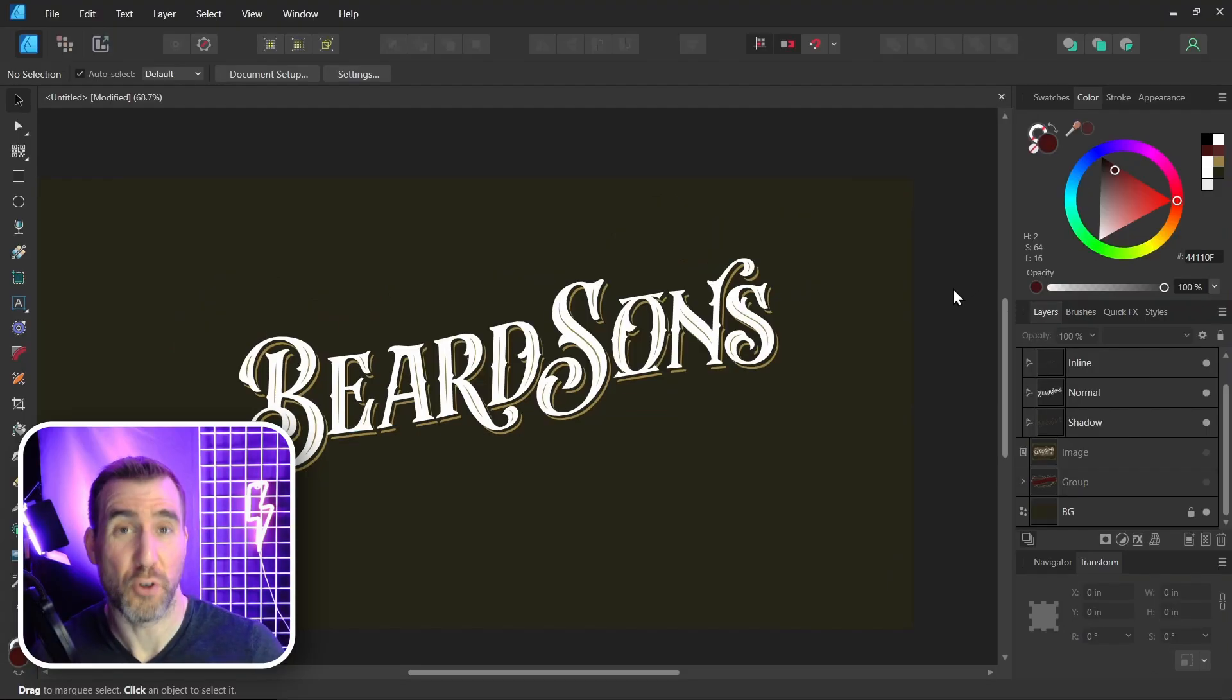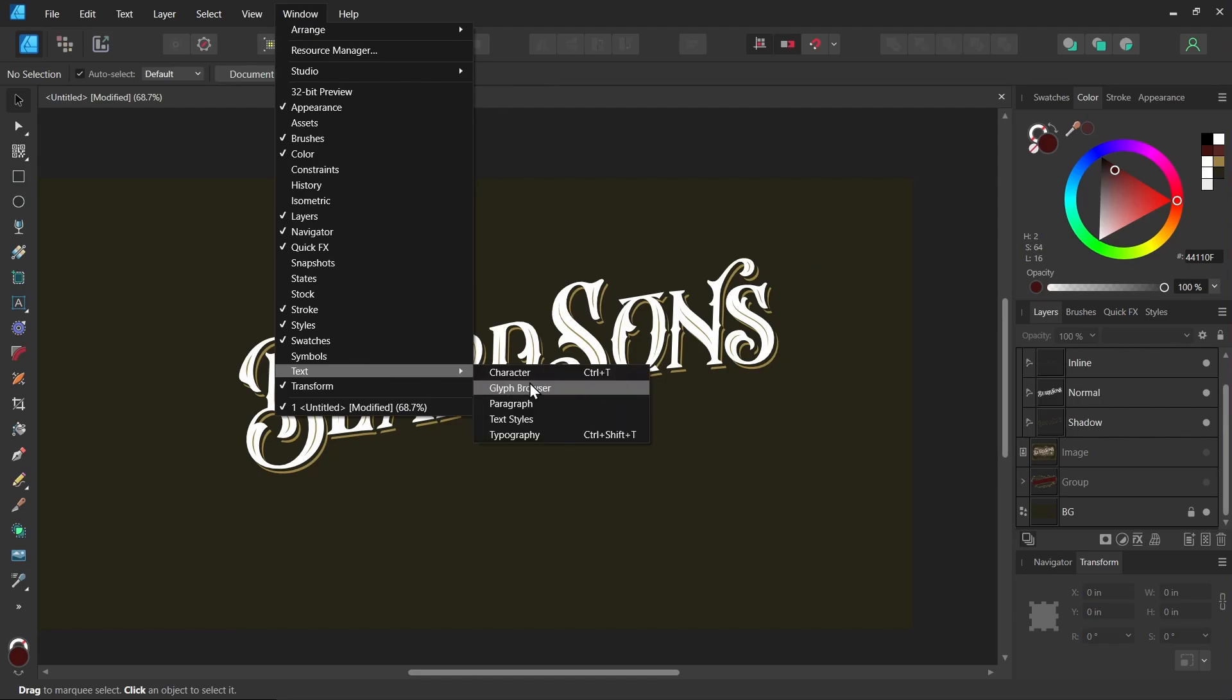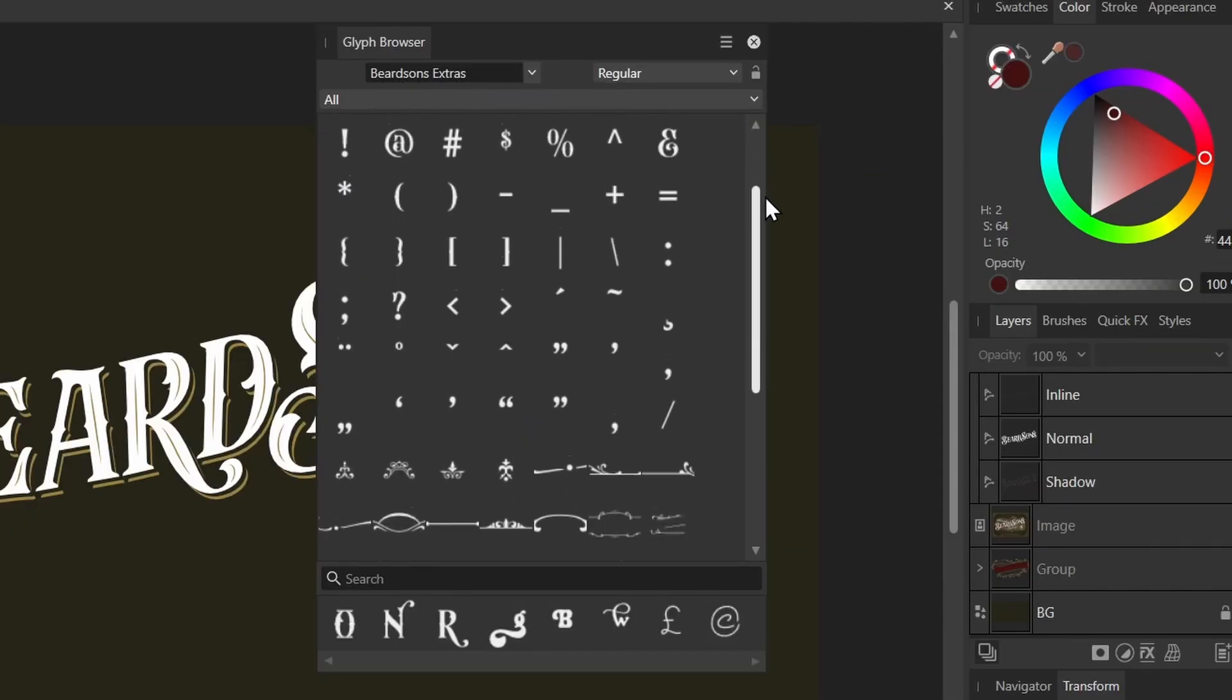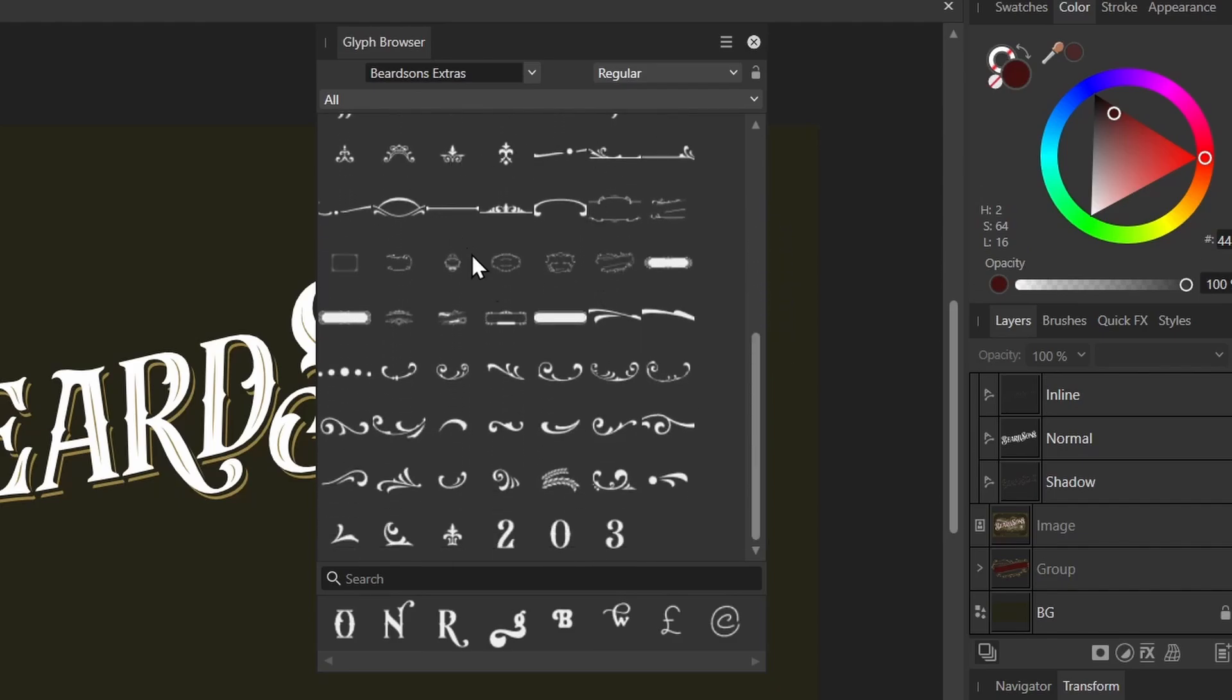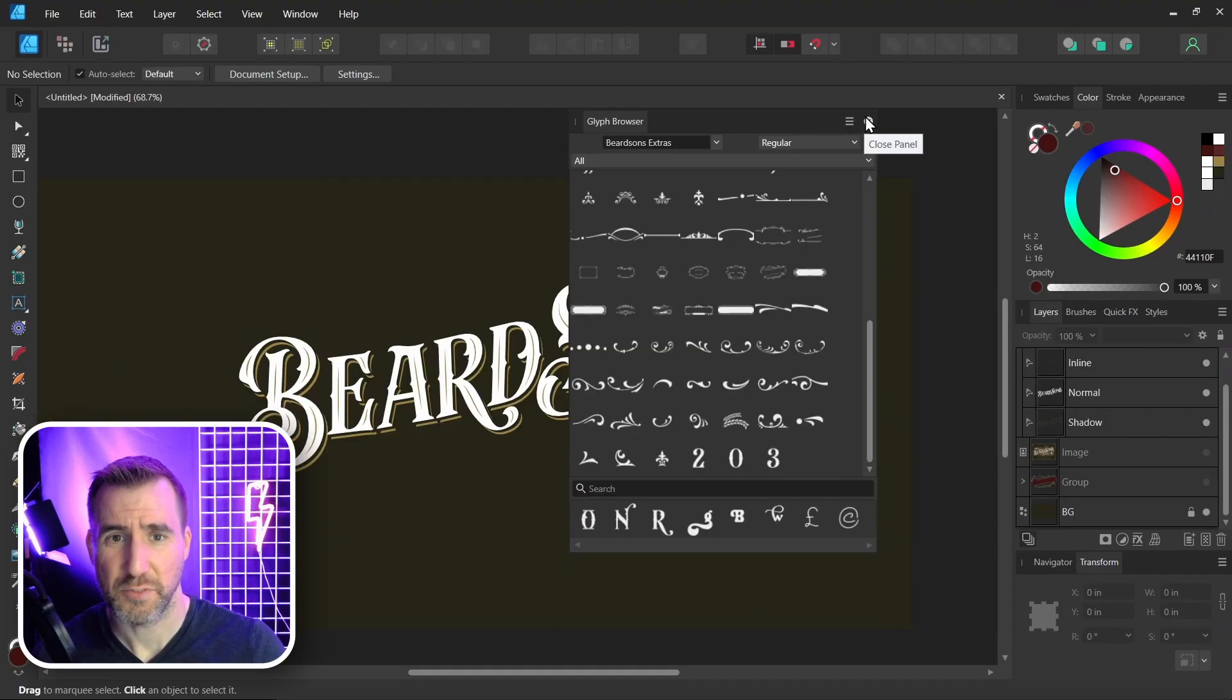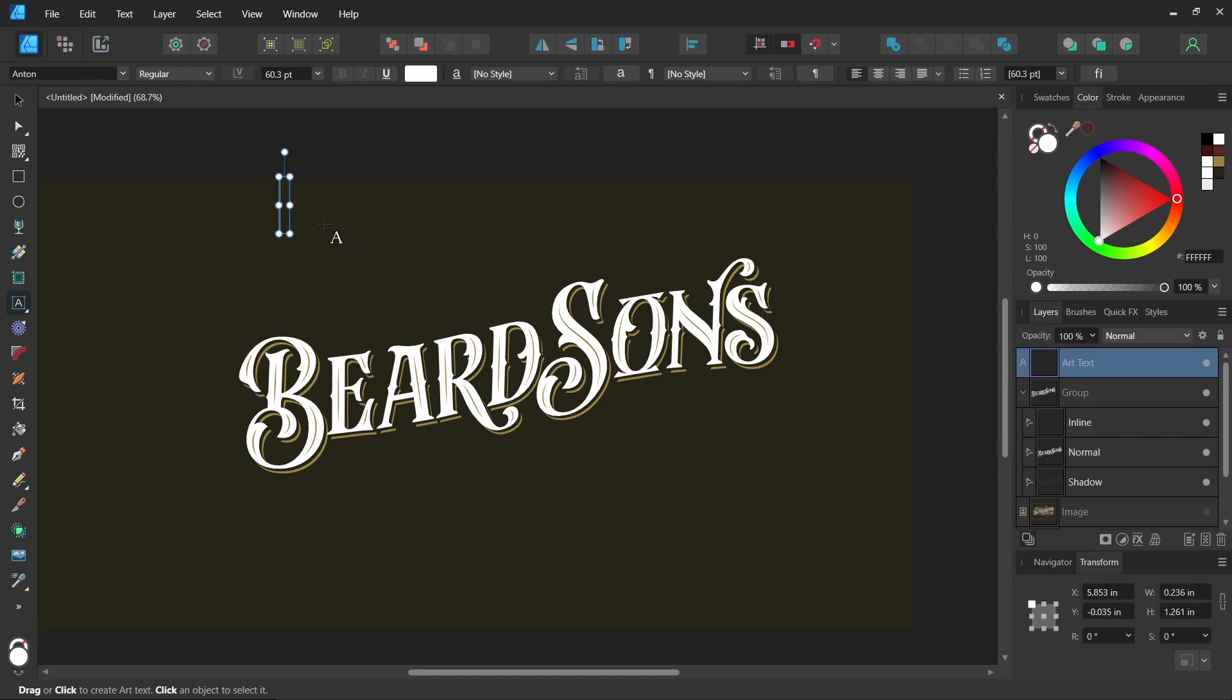Let's look at some of the ornaments that came with this font. Once again, we can go to the Glyph Browser: Window, Text, Glyph Browser. I have the Beardsons Extra font selected here. If I scroll down, I can see all these different designs it gives me. You can see there's all these cool shapes. Now sometimes I find the glyph browser a little hard to read, so what I do instead is I'll just type some text on my canvas.